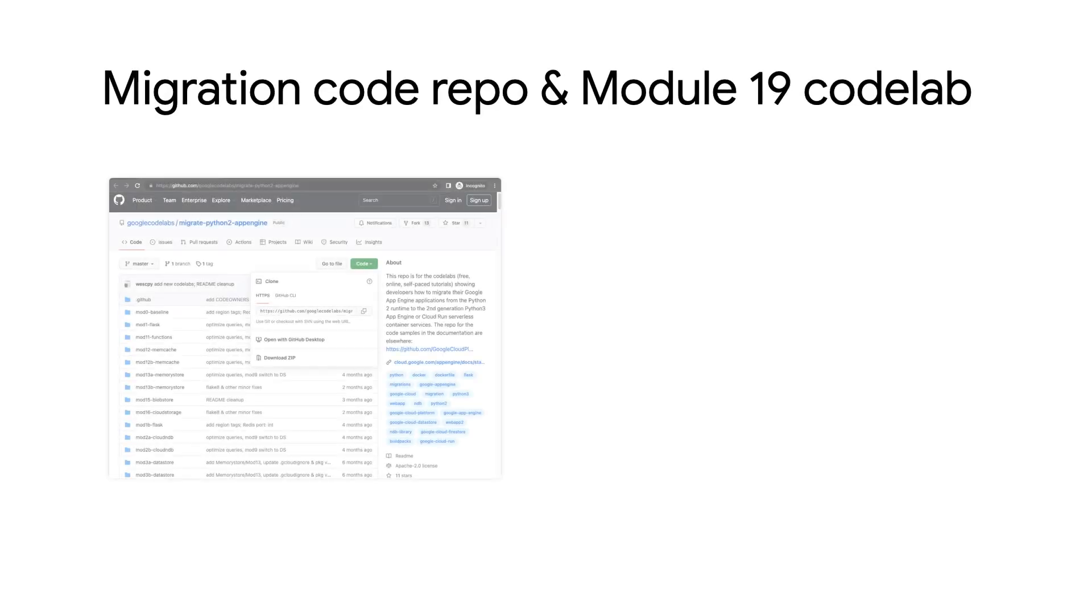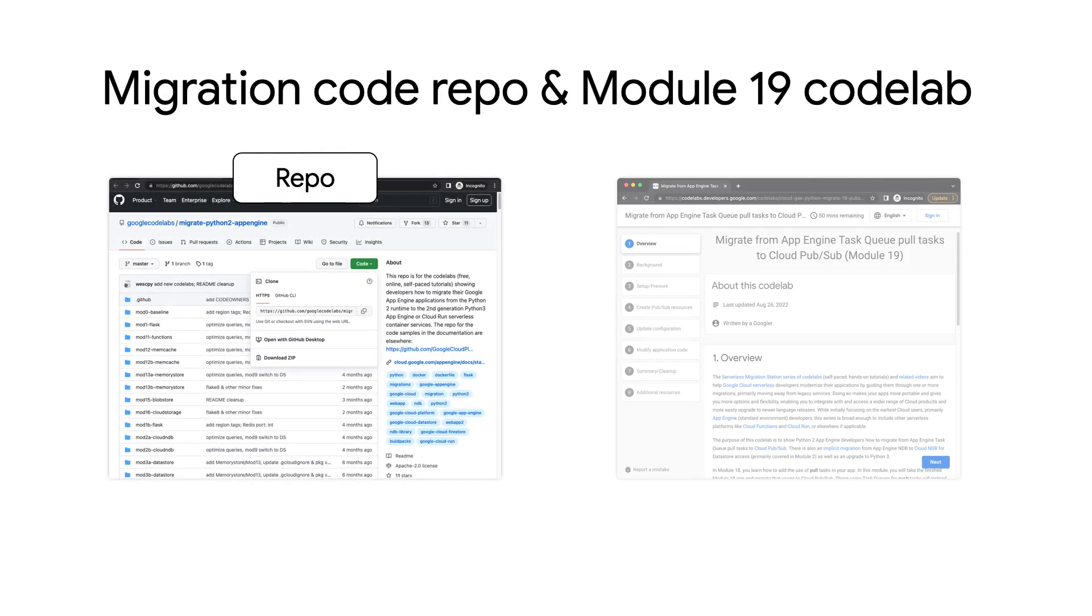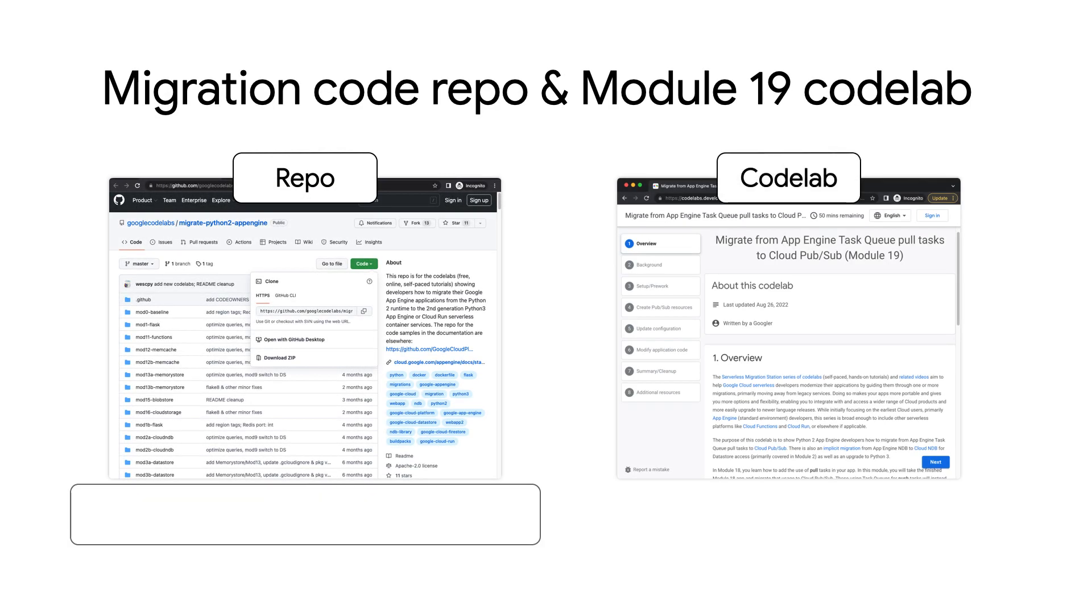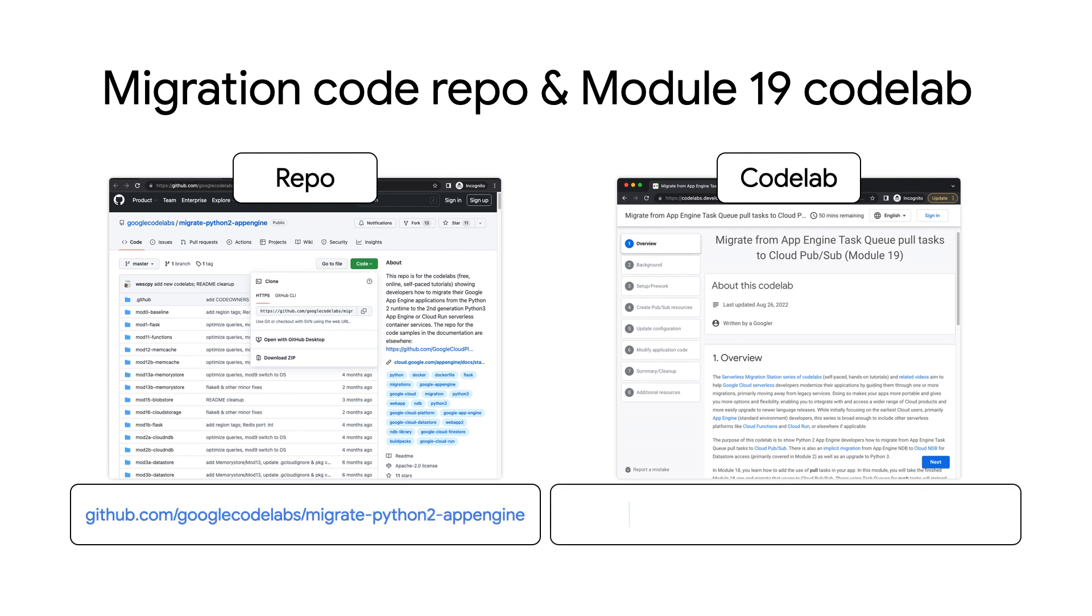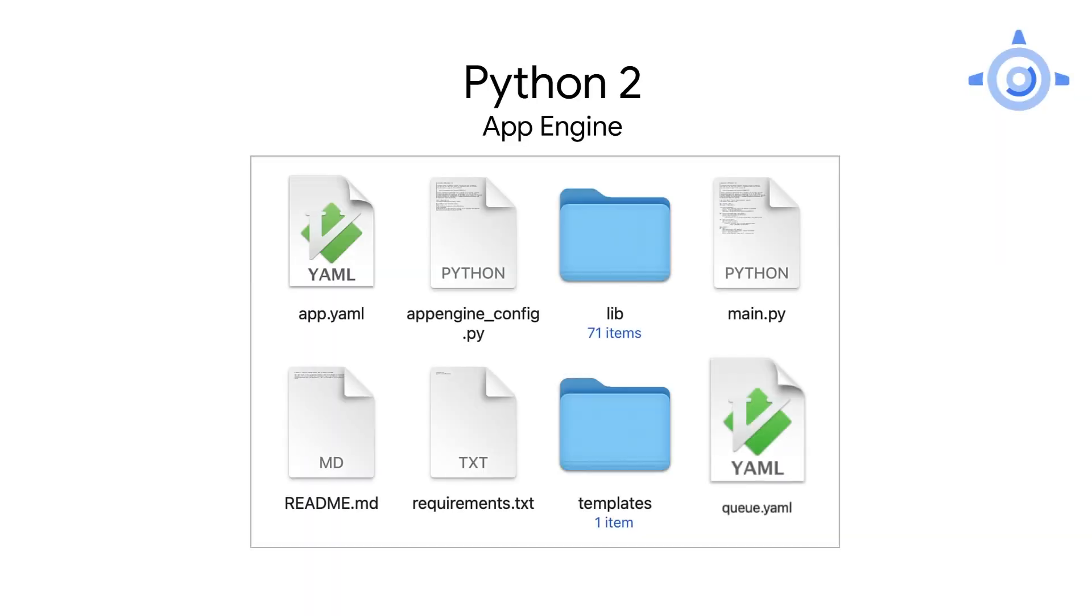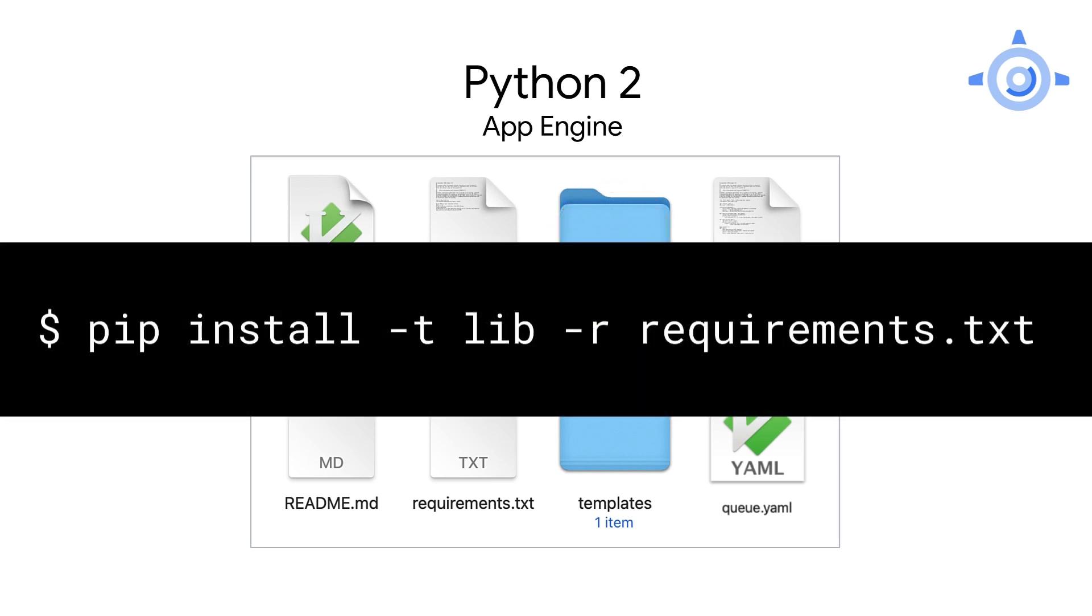For sure. Here and below are links to the repo and codelab. We'll start with the module 18 code and finish with what's in the module 19 folder. Pause if you need to find your module 18 code or copy it from the repo. OK, ready? Let's go to the computer and do this migration. For each migration, let's ensure we're starting with a working app. In this case, the module 18 sample.